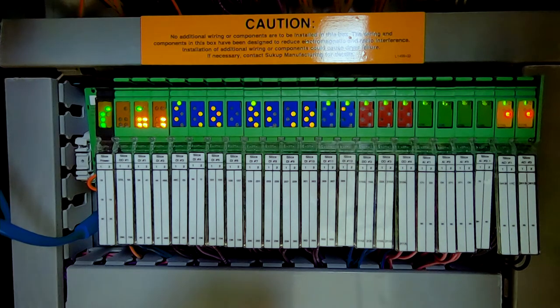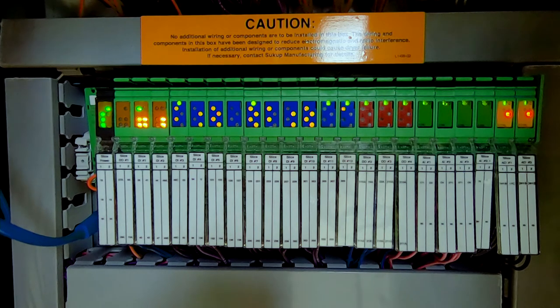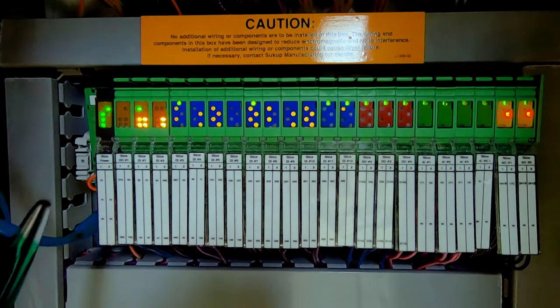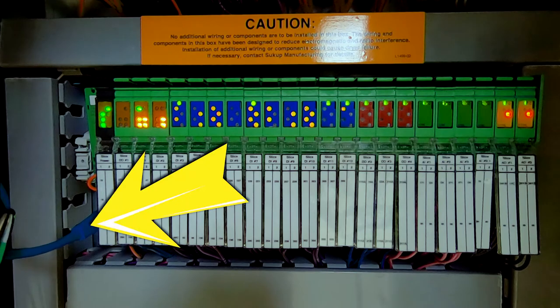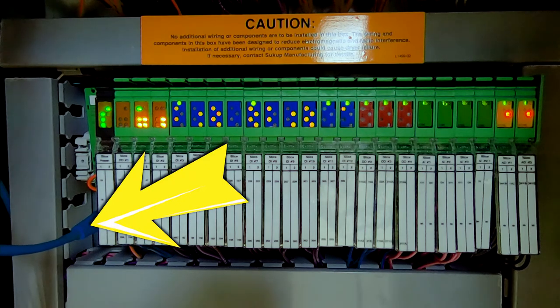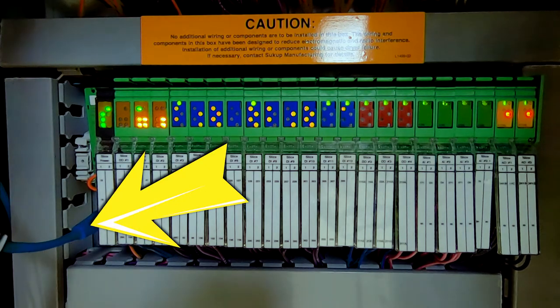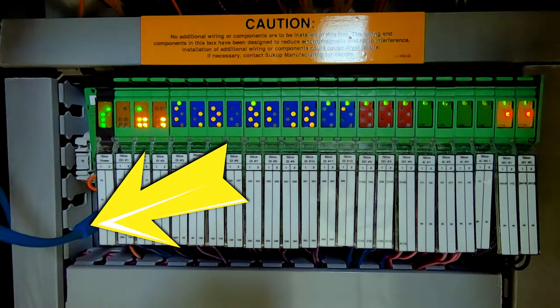Now we're going to look at just some other items on the PLC and some of the lights. So as you see on the left, we have an ethernet cord and that is going to be used for your touch screen to communicate to the PLC.